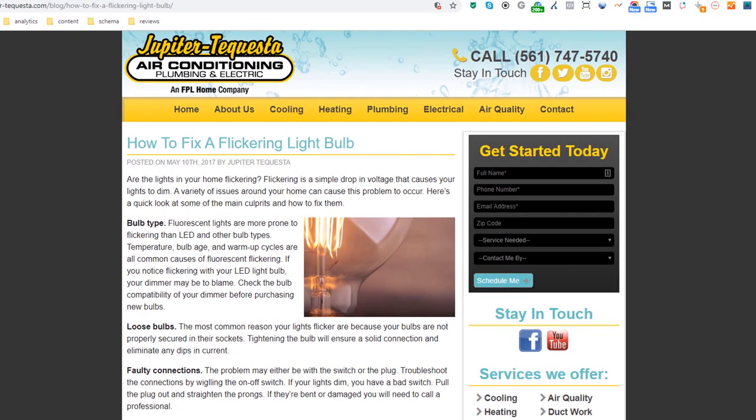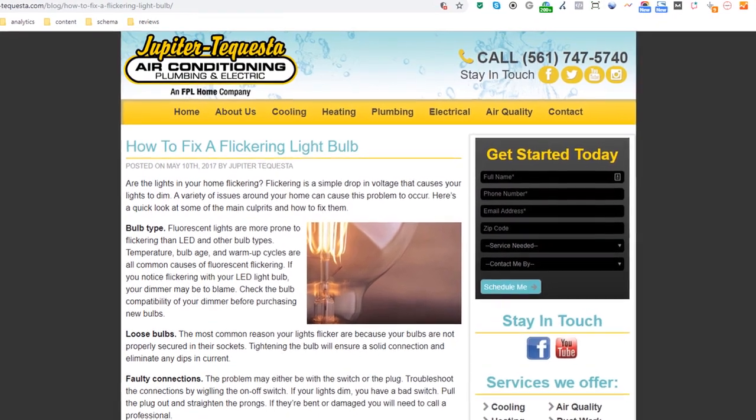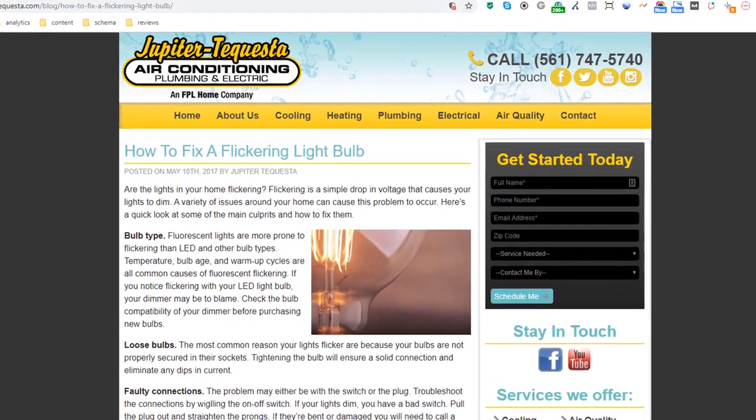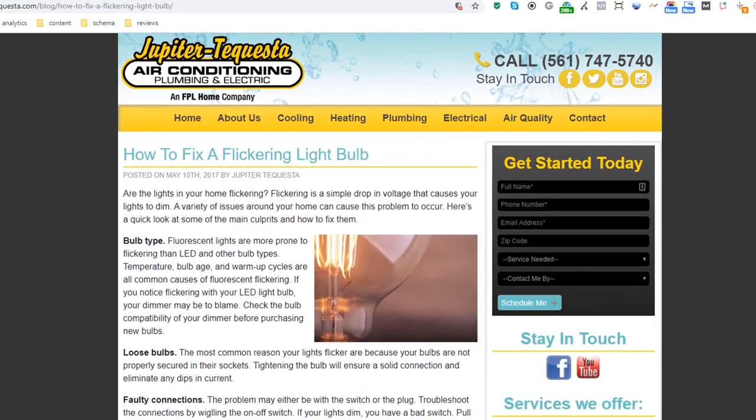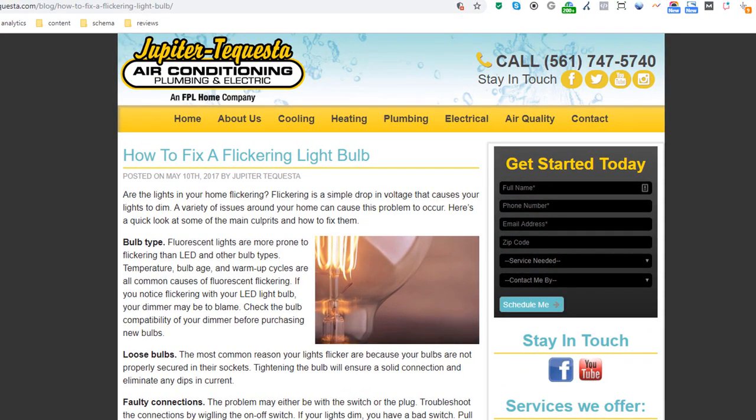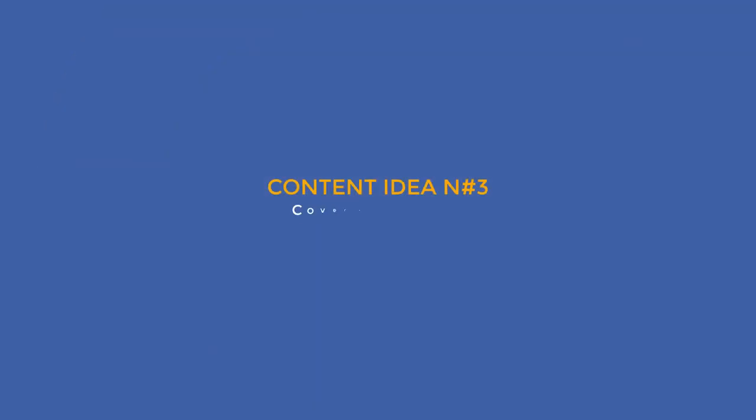Content idea number two: How-To pages. Helping people out and solving problems is a great strategy to build content and encourage customers to get in touch with you. Here is a typical example of a how-to article from a local plumbing and electric website. What's great about using this strategy is that you can create tons of how-to pages.